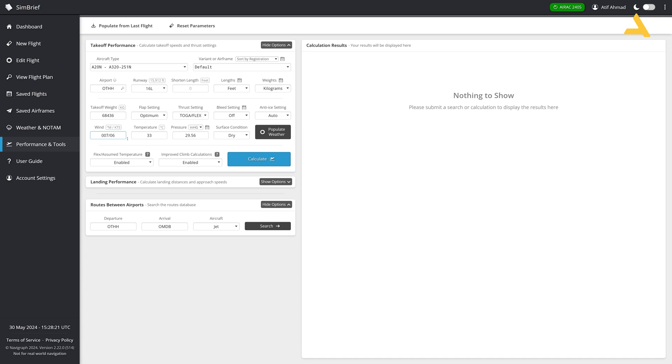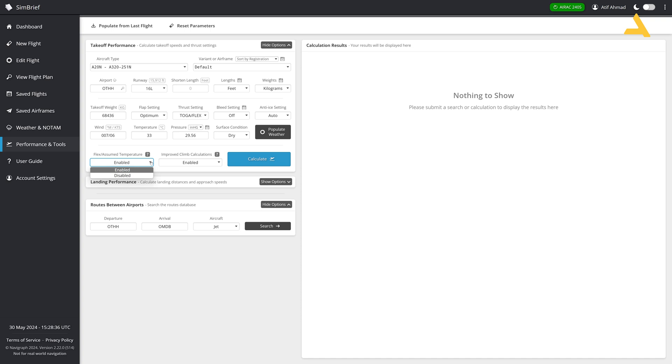Then the weather is automatically coming. You can always click it and the weather will be updated. This is the wind, direction and the speed, the temperature and the pressure. You can always change it like this. And the surface condition, dry or wet. And that's it. Now you have a flex assumed temperature. This is enabled. I will just right now tell you what is the flex temperature.